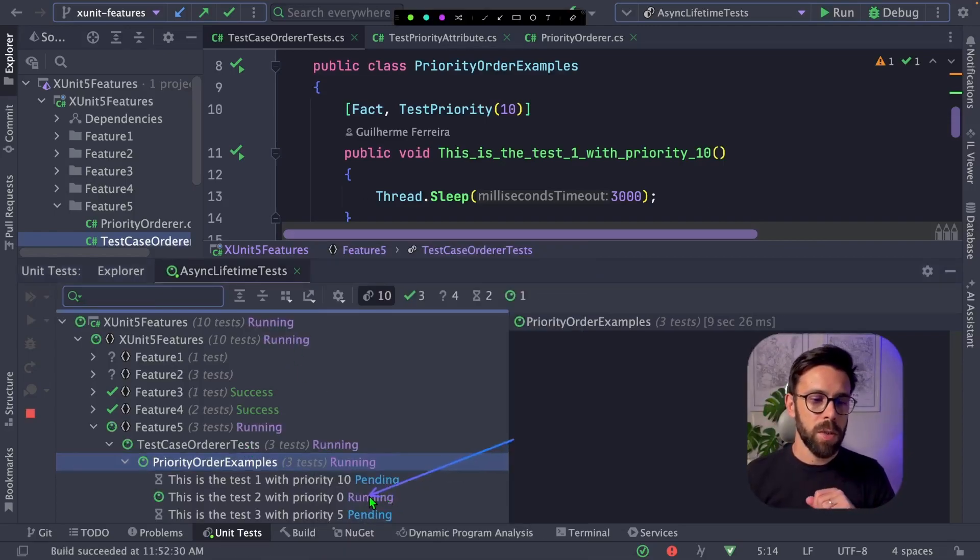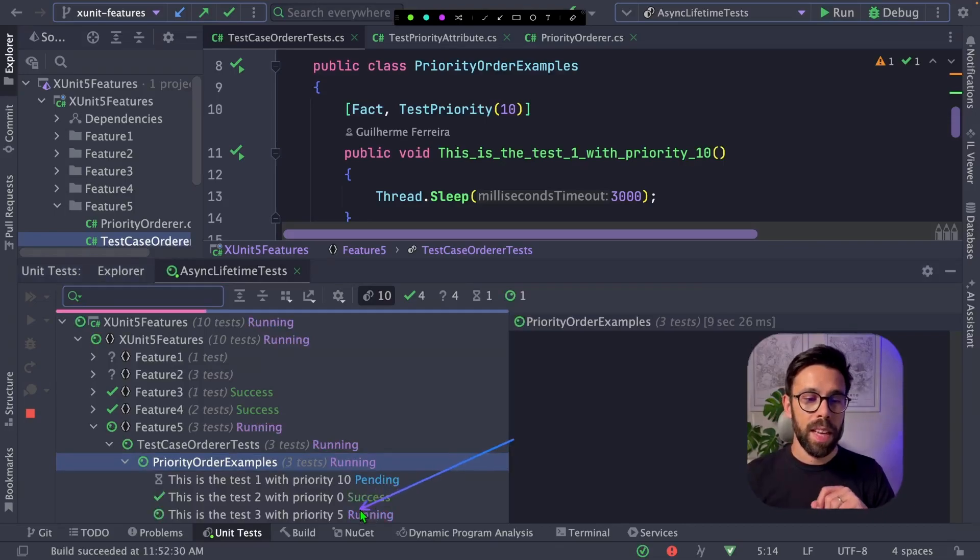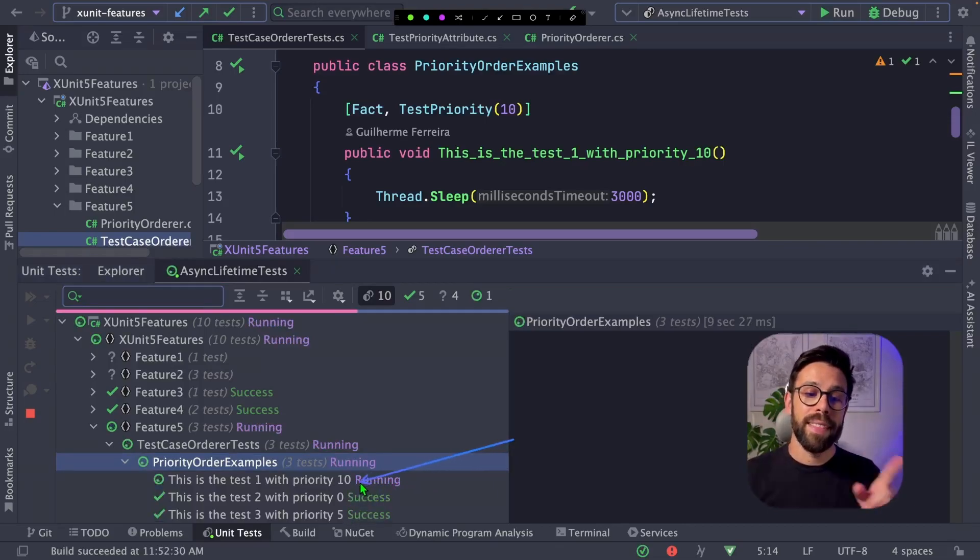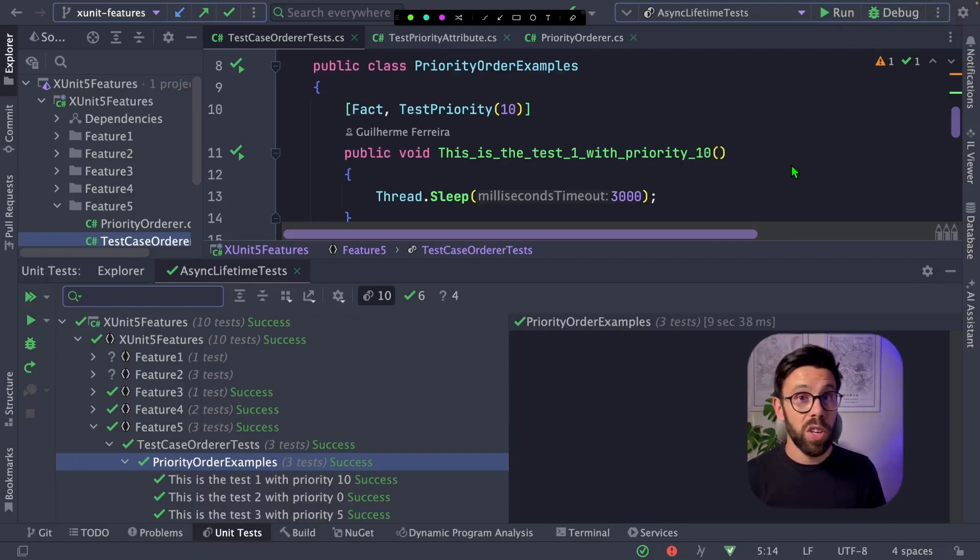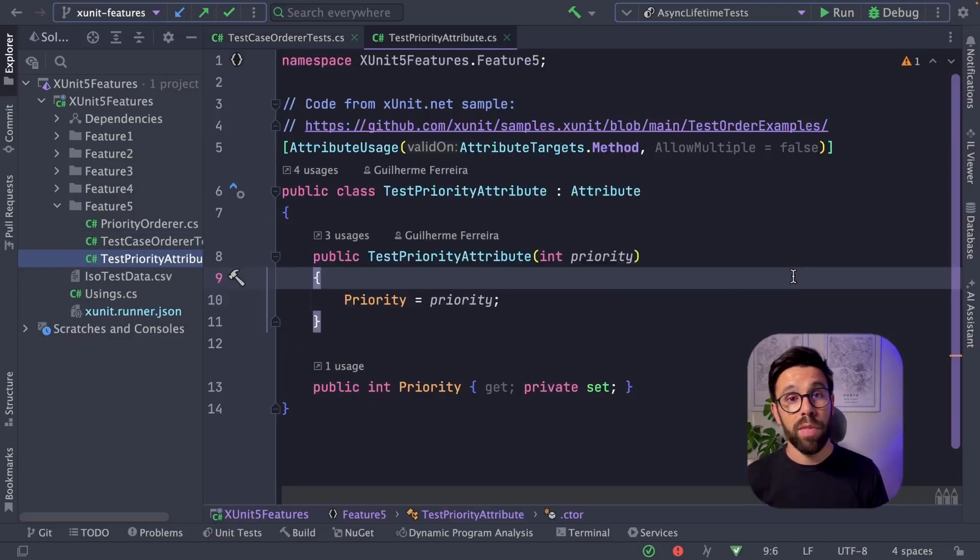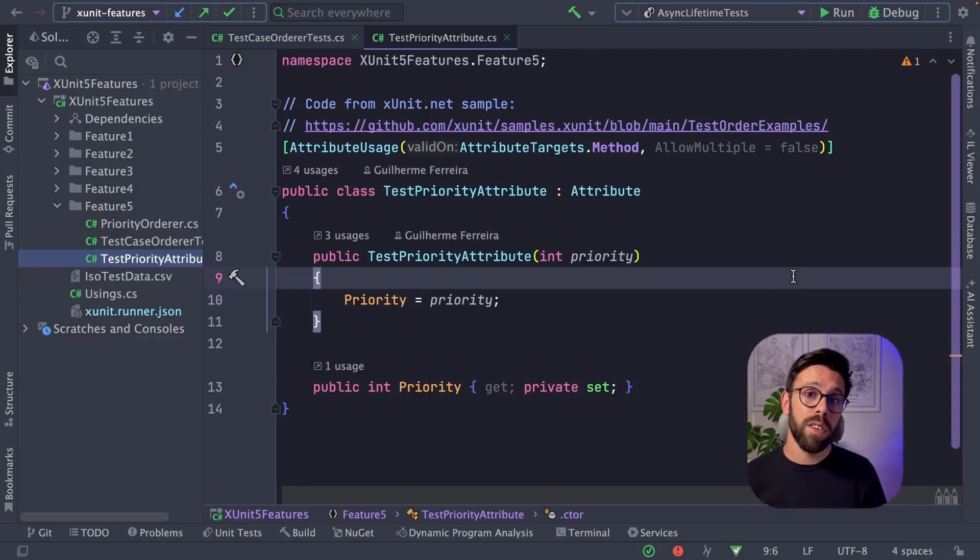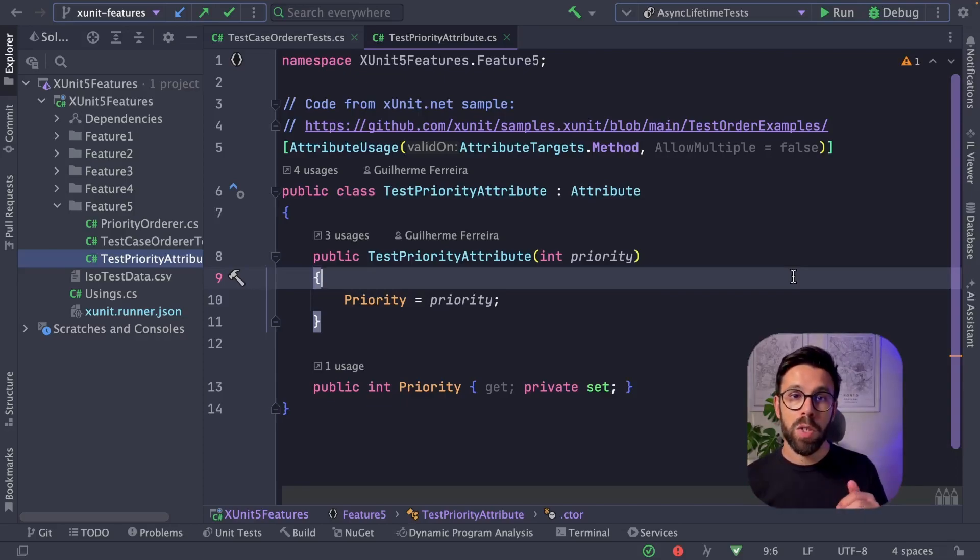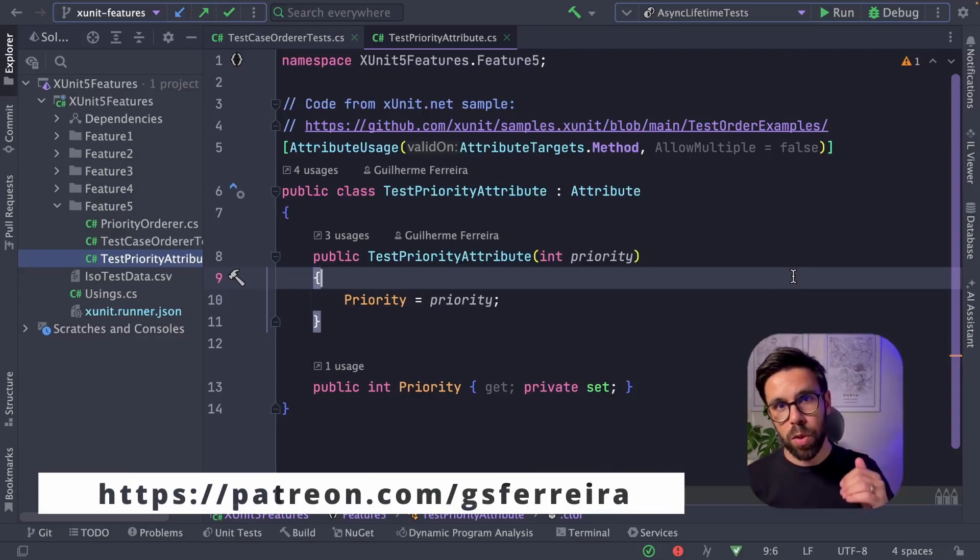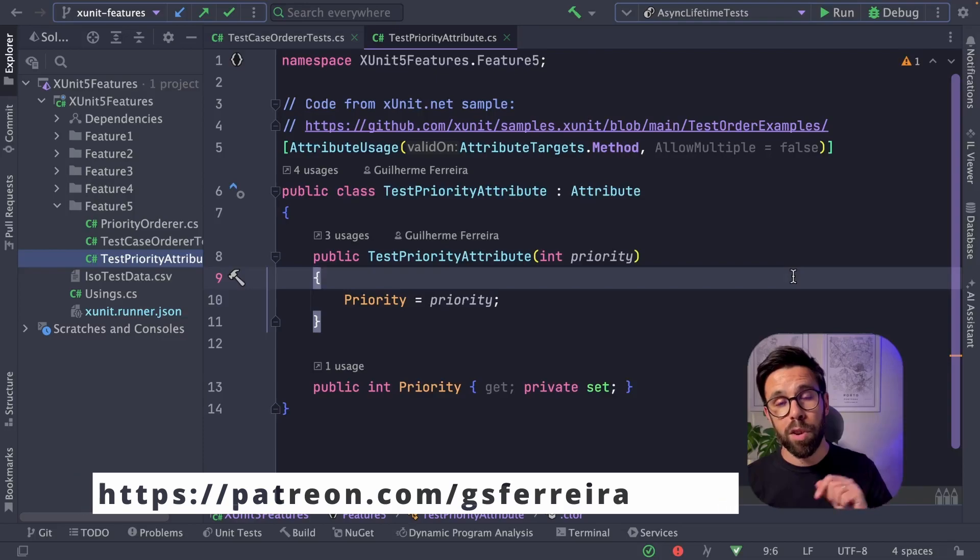You see here the 0 starting, then move to the 5, so priority number 5, and then to priority number 10. So the order of execution will always be this one. And you can find a few examples of test order in the XUnit samples. But also I have these samples that I just showed you available for patrons.